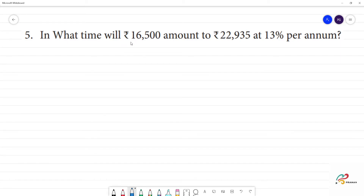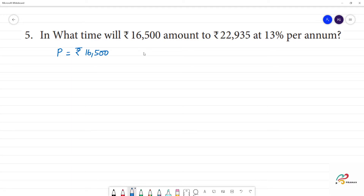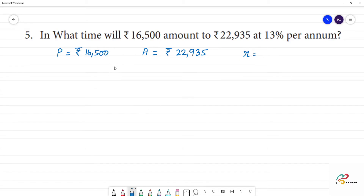What time will 16,500 rupees amount to 22,935 at 13 percent per annum? The principal amount is 16,500 rupees. The amount is 22,935. The rate of interest R is equal to 13 percent.